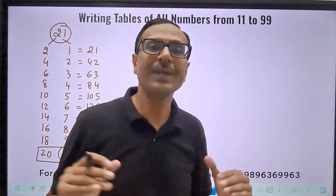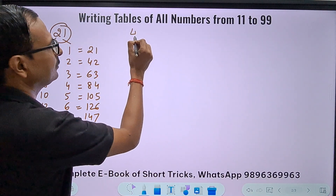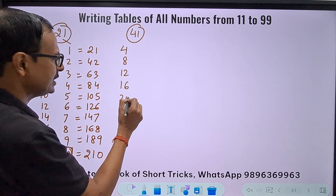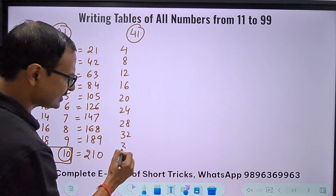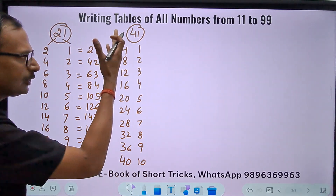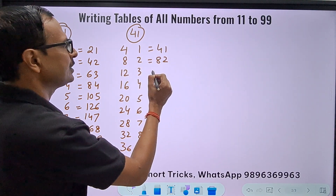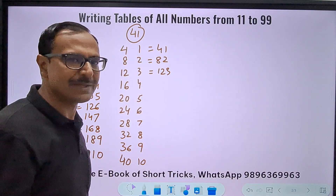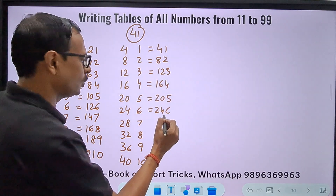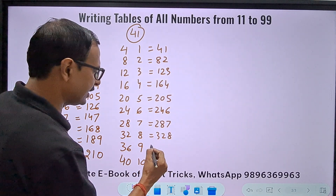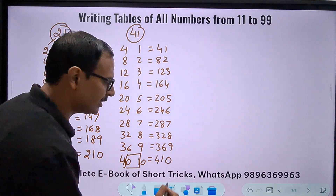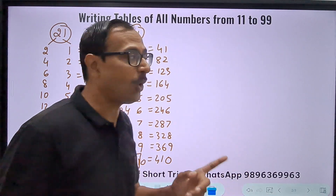Let's try 41. Write multiples of 4: 4, 8, 12, 16, 20, 24, 28, 32, 36, 40. And the table of 1: 1 through 10. Combine directly: 41, 82, 123, 164, 205, 246, 287, 328, 369. For the last entry, 40 and 10 — add the middle digits — giving 410.